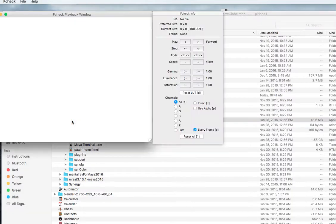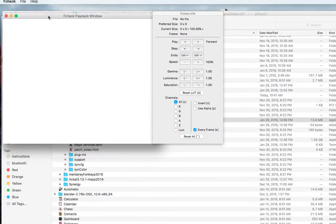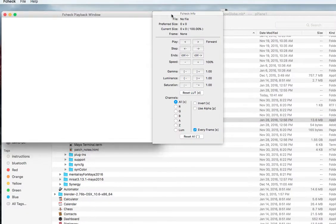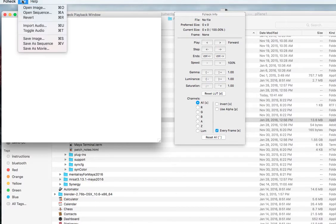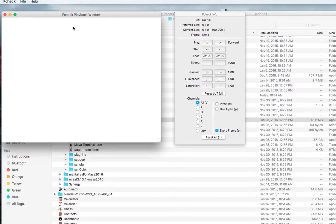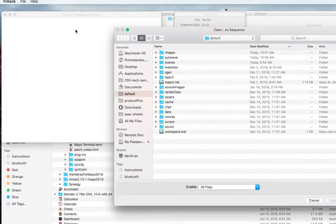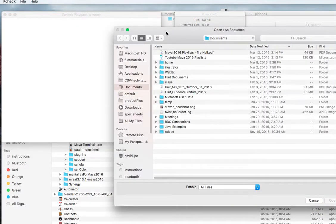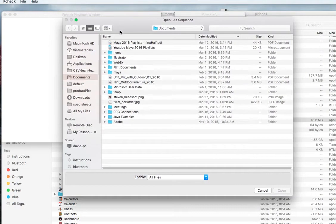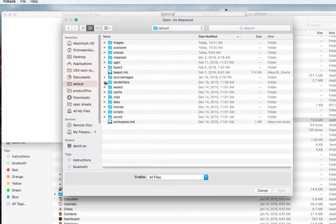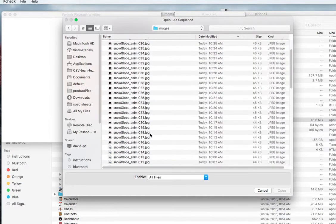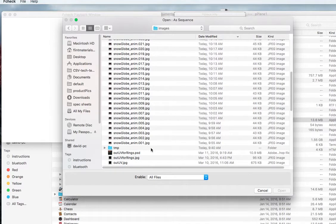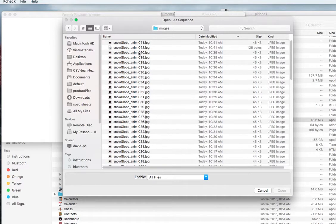But if you open it you can load image sequences and you go to File, Open in Sequence and all you have to do is select the first number of the image sequence. So I go back to my default images and it's still rendering but that's okay.